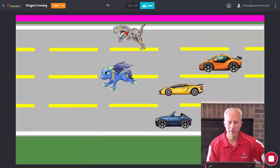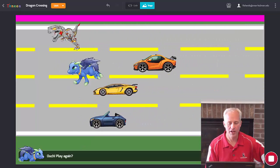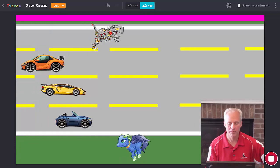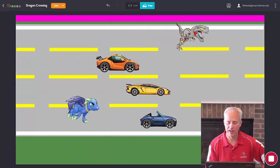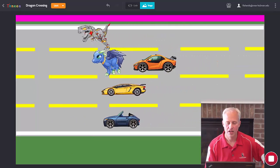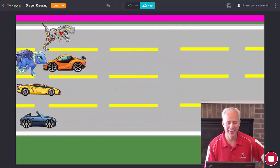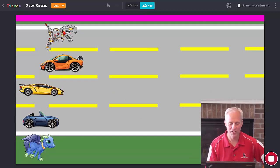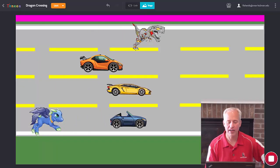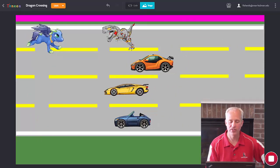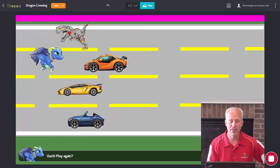Let's try it now. I walk around — oh no, they're all coming for me. If I hit somebody it says 'Ouch! Play again?' and then puts me back to the bottom, waits a second for the player to get their bearings, then plays again. Our game is actually fully ready now — except we can't win yet. If you get to the top, nothing happens.